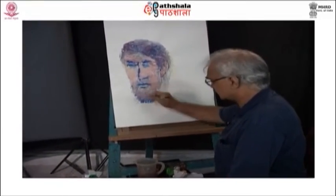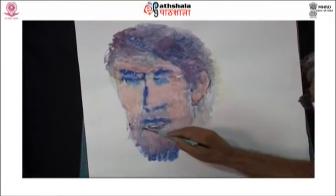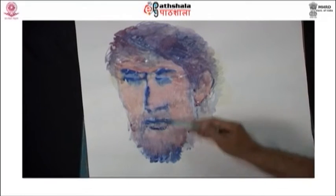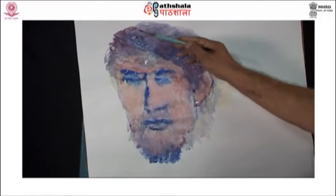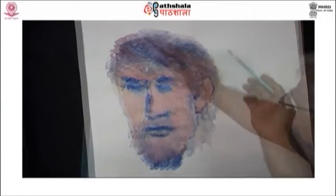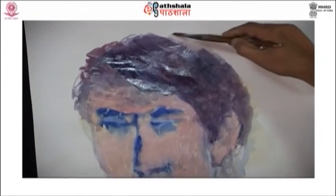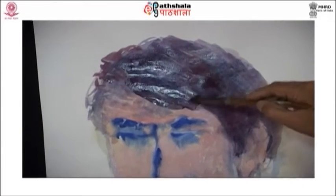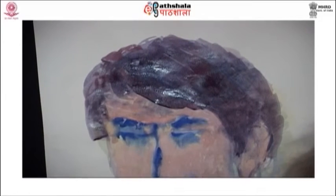A glaze can add a barely noticeable sheen to the glazed area rather than actually changing its color. The strength of a glaze depends partly on the staining capacity of the particular pigment you are working with, and partly on how much water or medium you use to dilute the color.